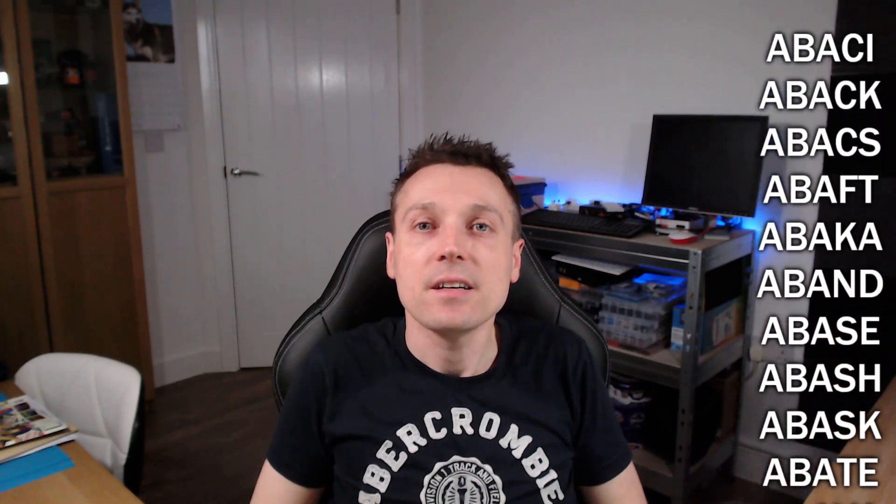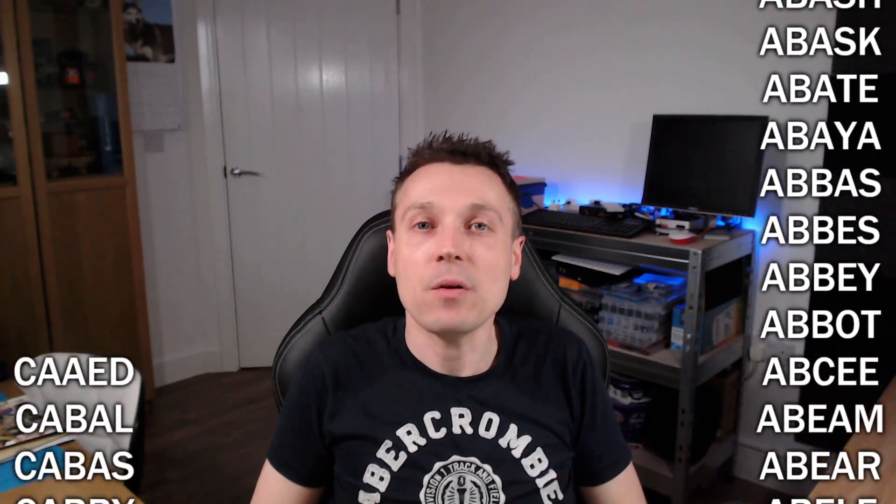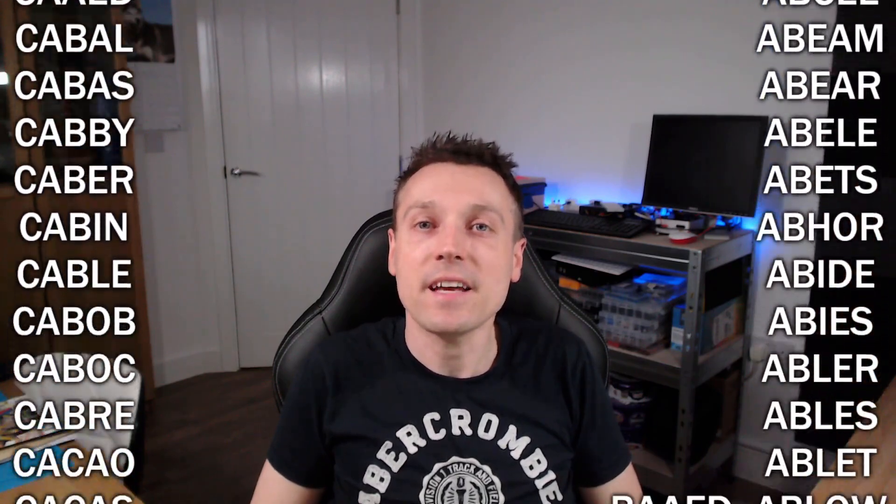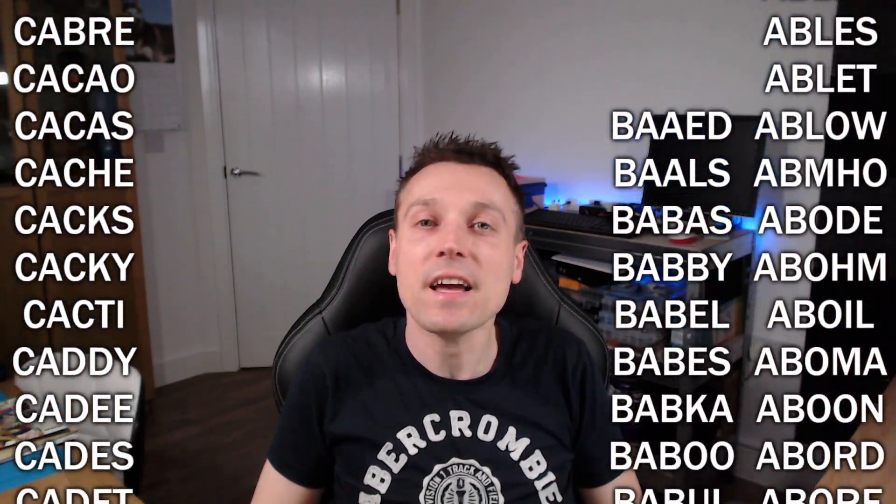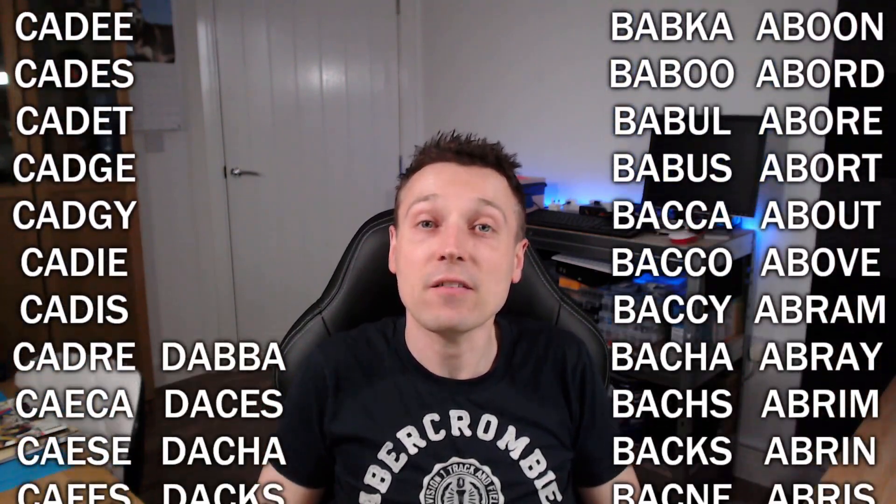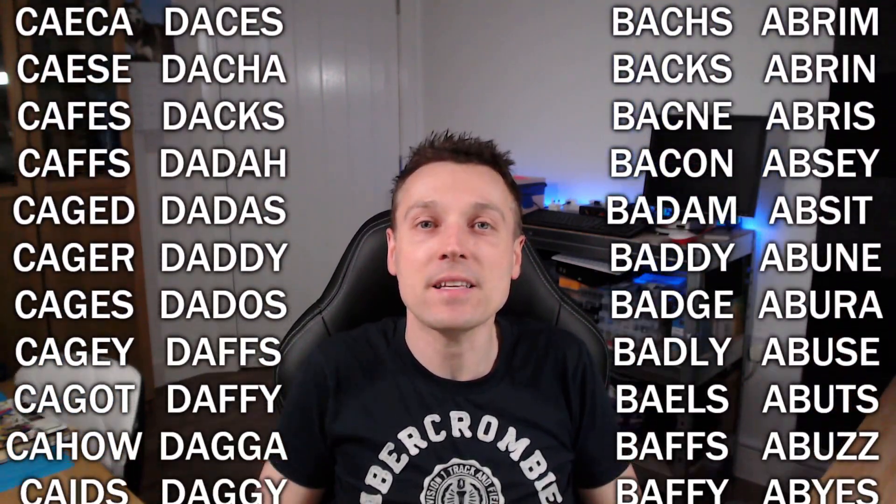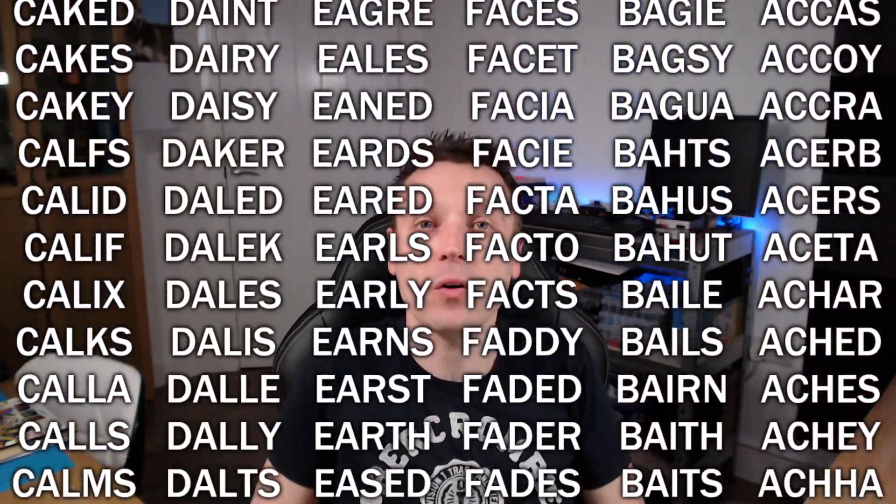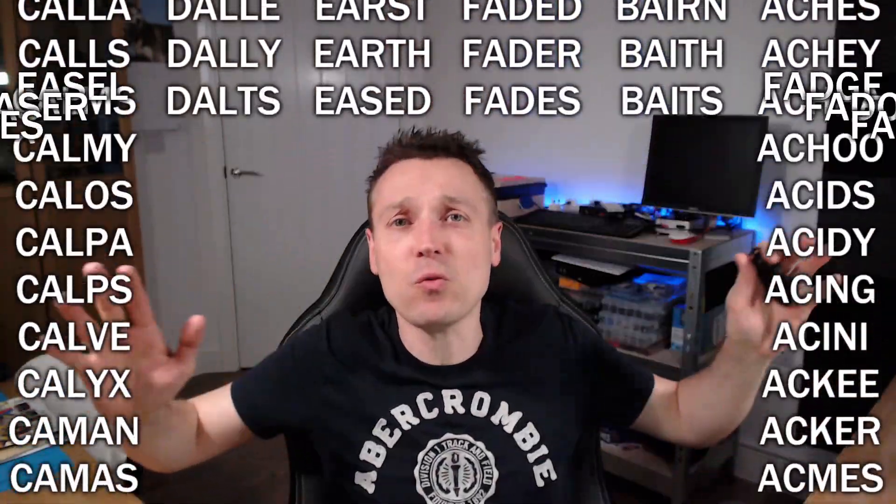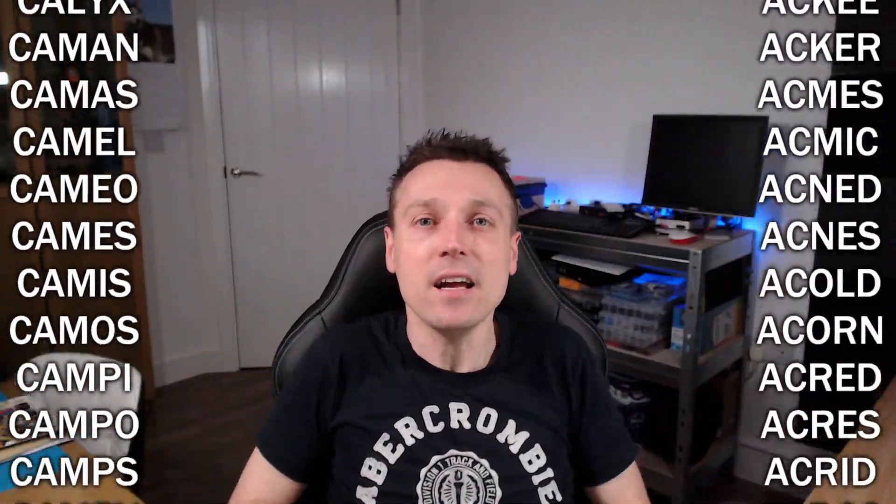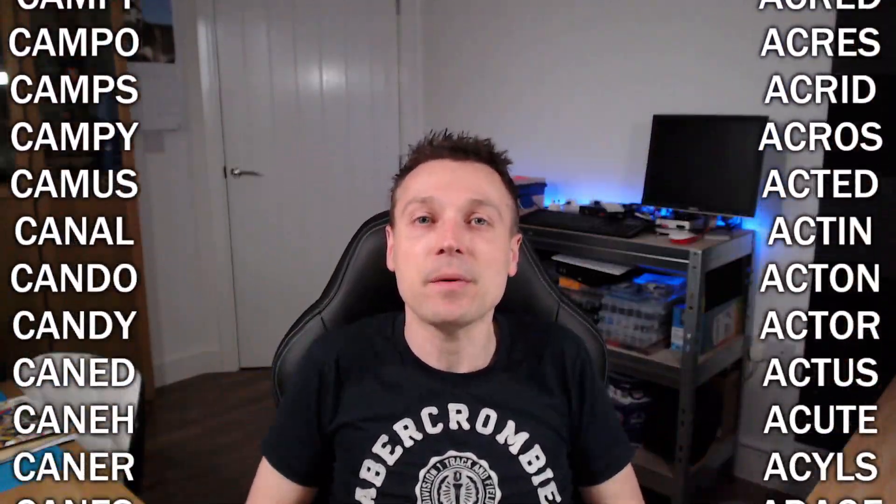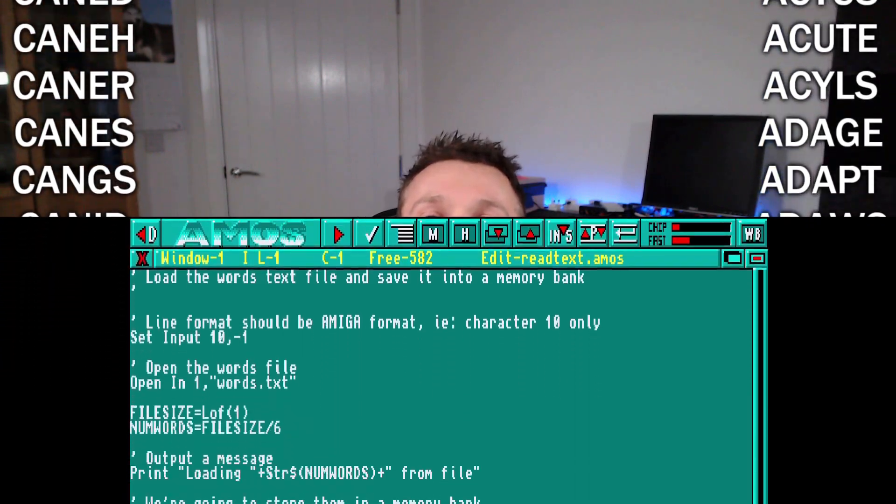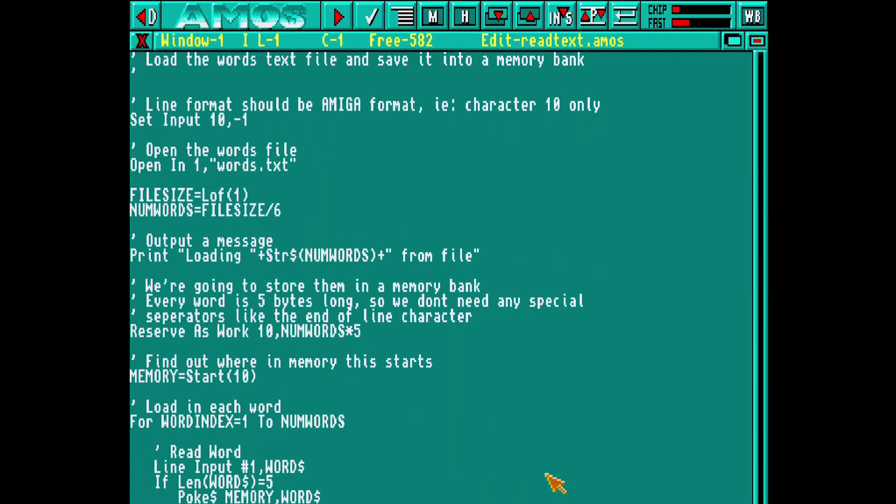So the first thing we need is a word list. I've gathered this one from the web and it contains over 13,000 words and I've sorted them alphabetically and I've also removed all the rude ones. Now we need to get some of that into AMOS. I'll start by writing a small program to import the text file and store it in a more optimized form, in this case an AMOS memory bank.